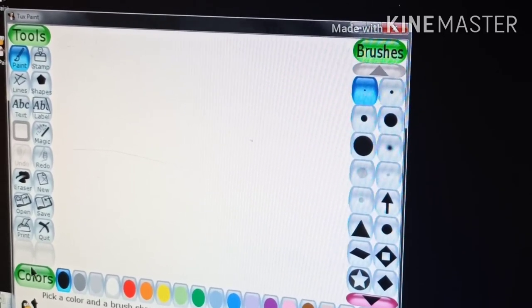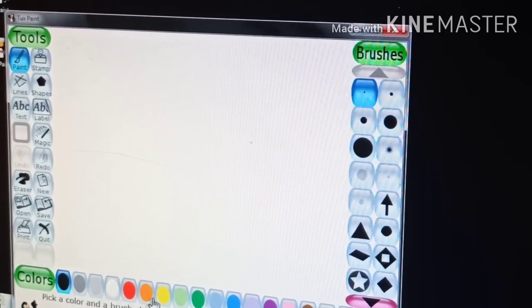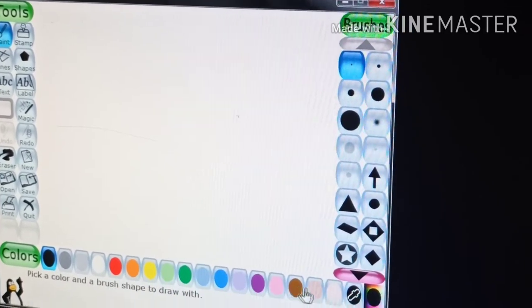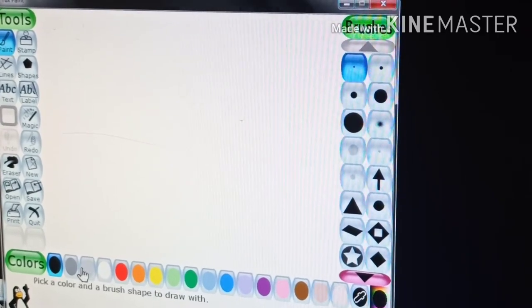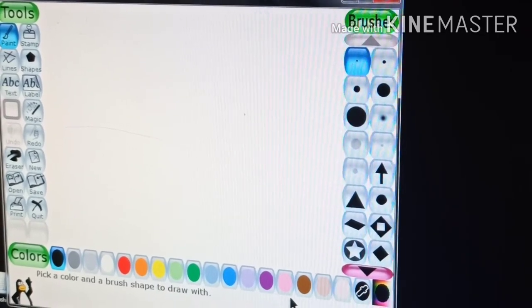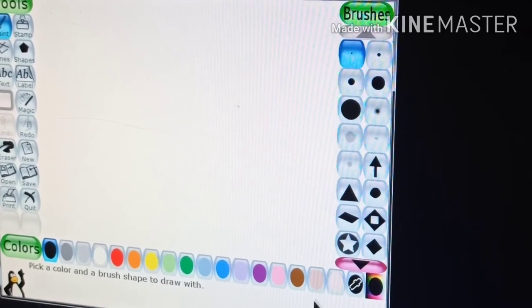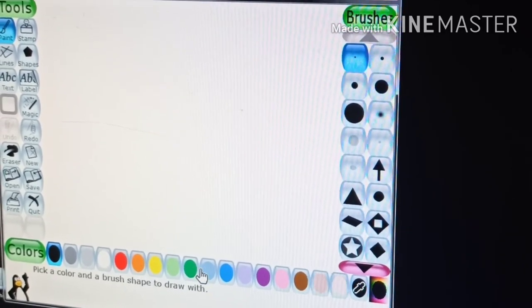This is the color box. Color box lets you select the color.